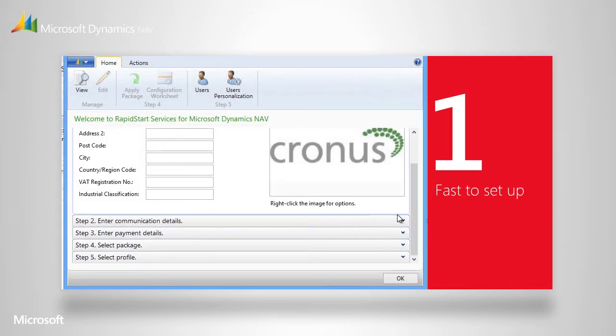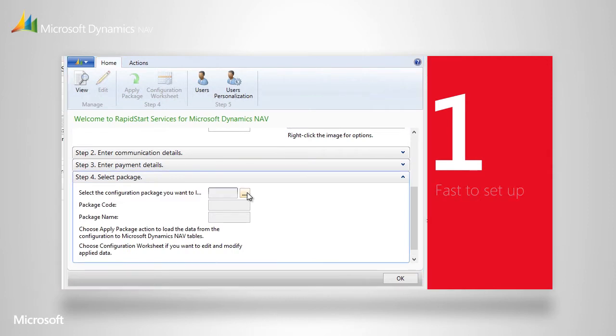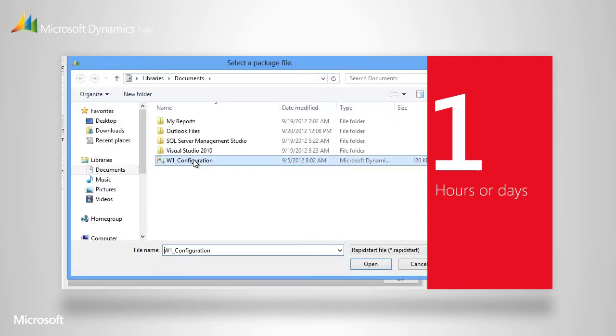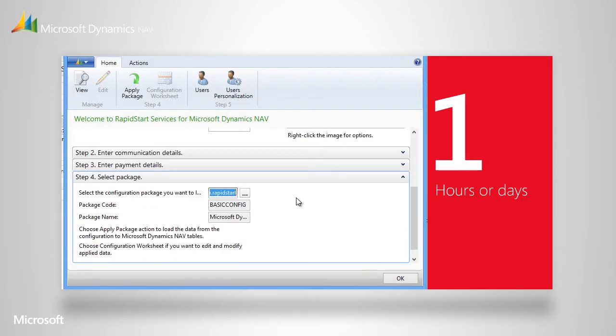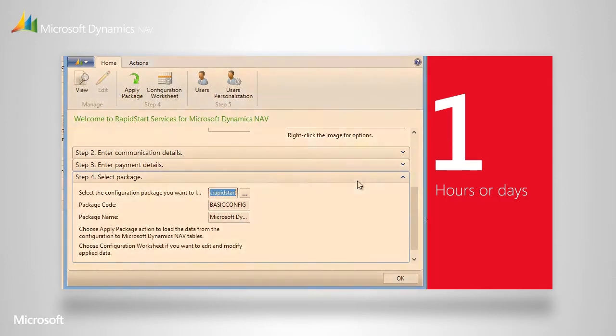So rather than using weeks or months on the process, you can go live in hours or days. Accelerating deployment reduces the time your own people spend on the project, and cuts down the hours you have to pay consultants to help.